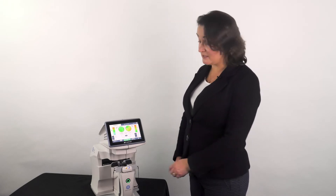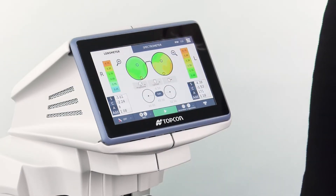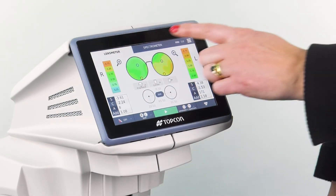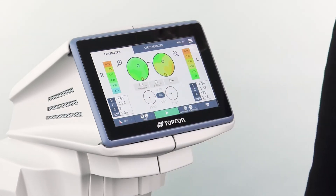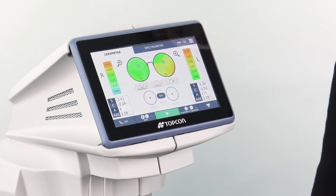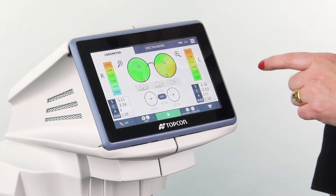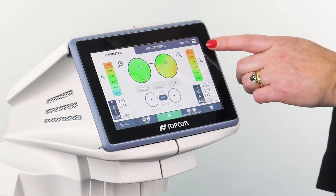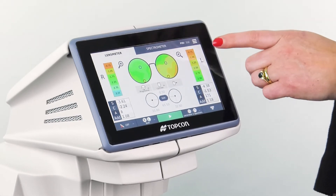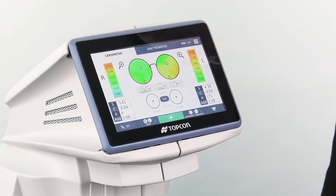The Solos automatically recognises the lens type as progressive, and the power map for each lens is shown at the top. In this case it's set to show the amount of cylinder in diopters, indicated by the colour code down the side.